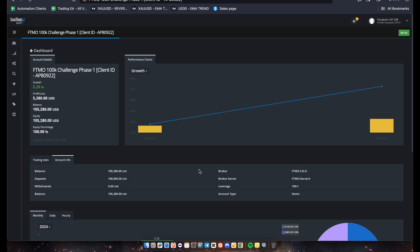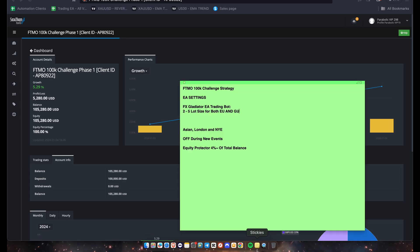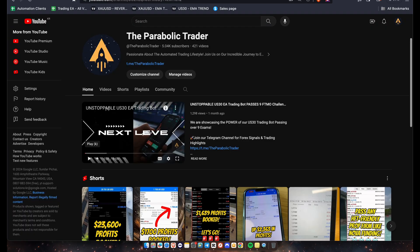But before we begin that, I'm going to show you the strategy we're using to pass this 100k account. And the EA we're actually using is called the Gladiator FX EA or the FX Gladiator EA. And the lot size we're using is five on this account, but of course you guys can choose two to five. And this EA trades both the EU and the GU pair.